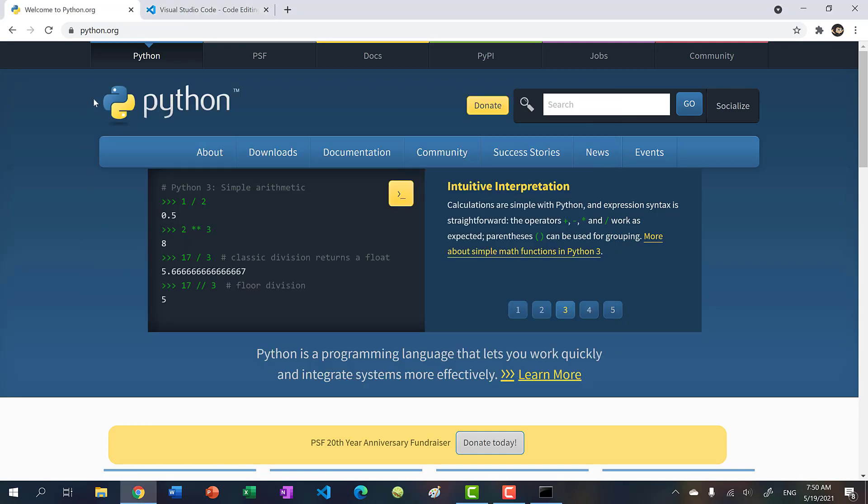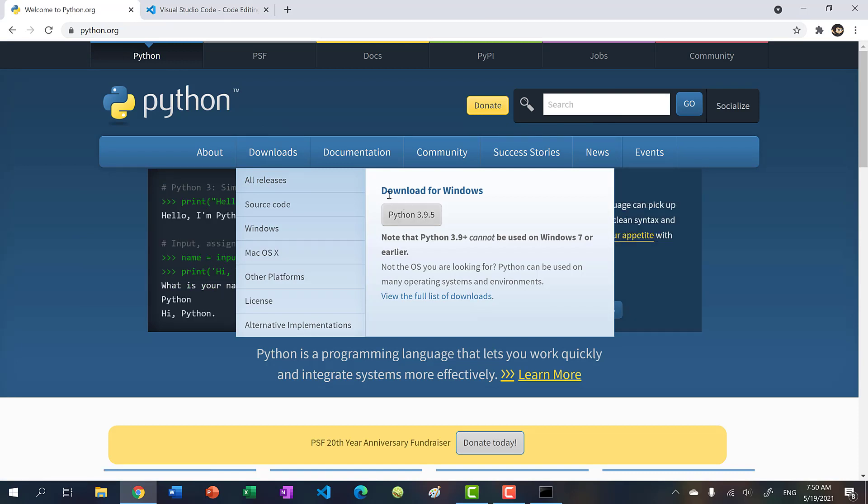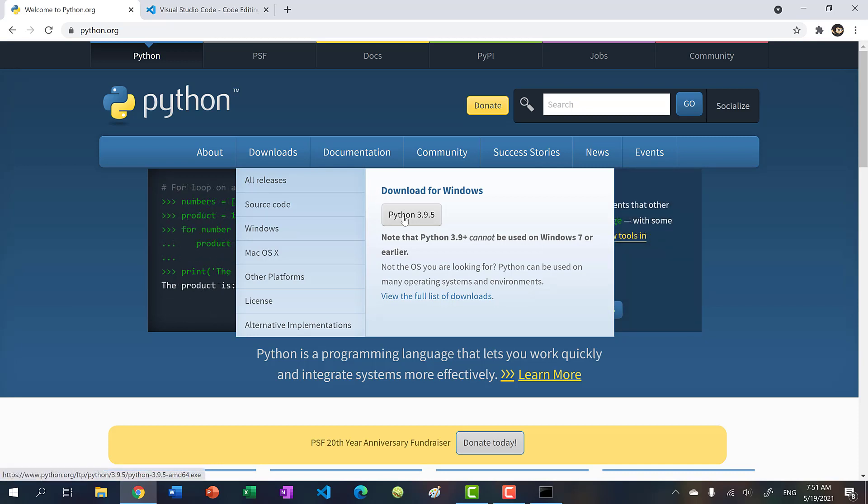So go to Python.org, go to downloads and click this right here. For me, it says download for Windows because I'm using Windows. But for you, if you're using a Mac or Linux, then it will say download for Mac or Linux. So click that.